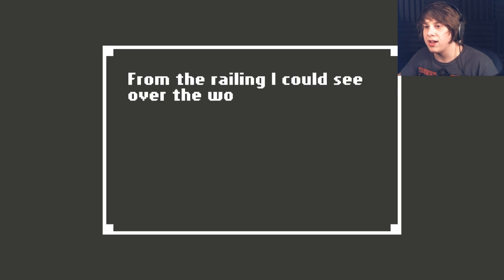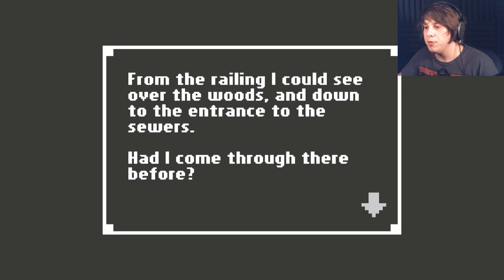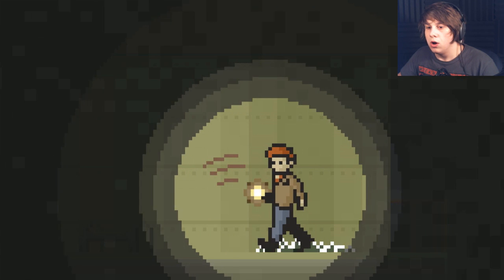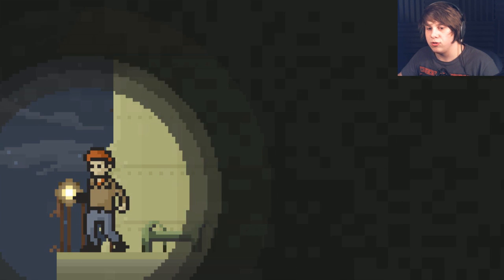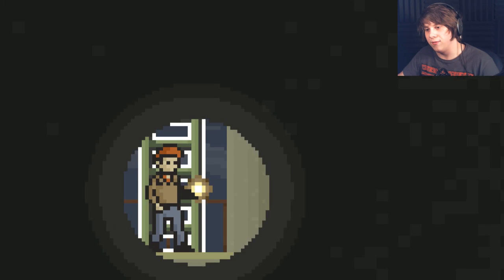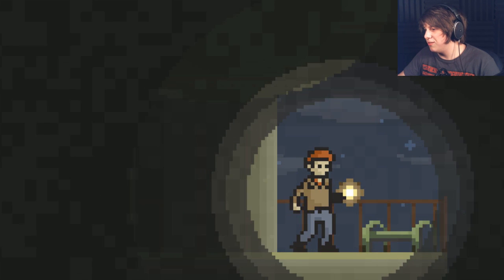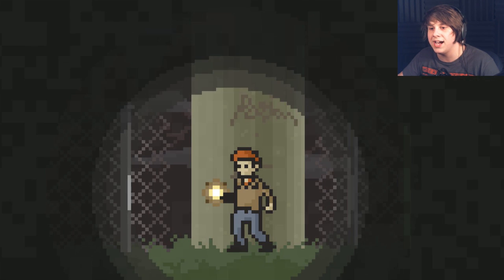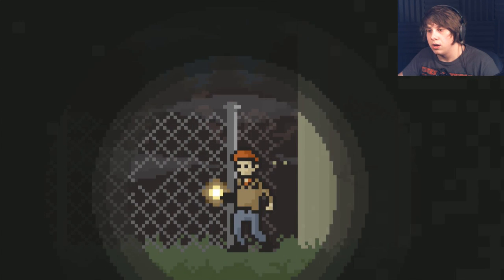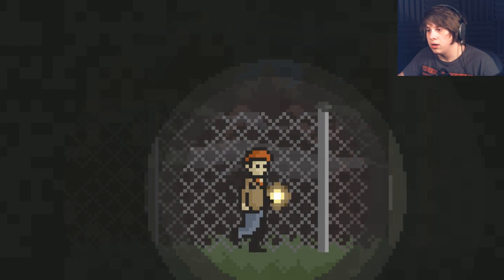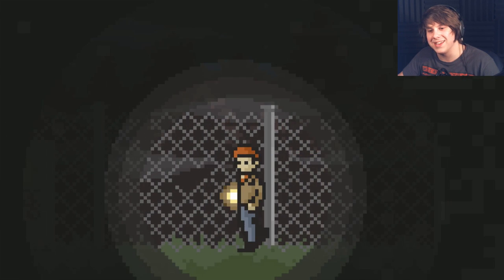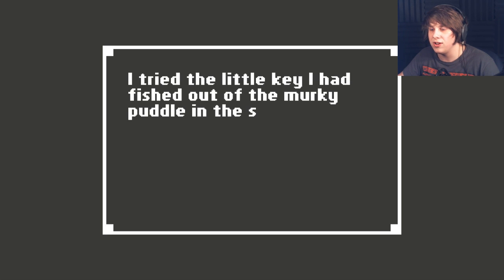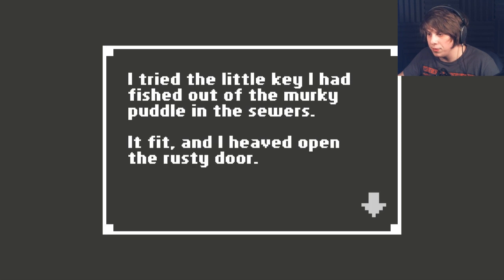From the railing, I could see over the woods and down to the entrance to the sewers. Had I come there before? Oh, please tell me there's nobody back behind me. If I did, somebody definitely could have seen me. Oh, this is taking a really weird twist. Oh, please tell me there's nobody waiting for me. Oh, I don't like that. I also don't want to go past this fence because there's clearly eyes right there. Hi there. Oh, I don't like that. There's clearly somebody watching me. I tried the little key I'd fished out of the thing in the sewers, it fit, and heaved open the rusty door.